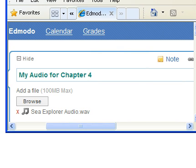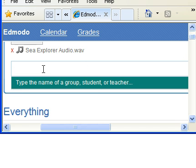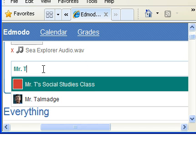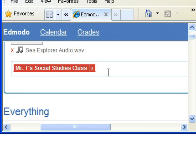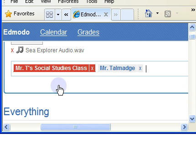And I can go ahead and send it to Mr. T's social studies class as well as to myself. So I just type my name in there. Okay? And then finally hit send.